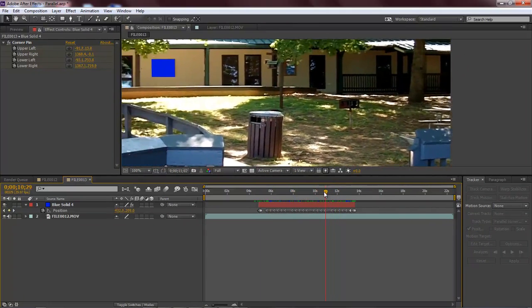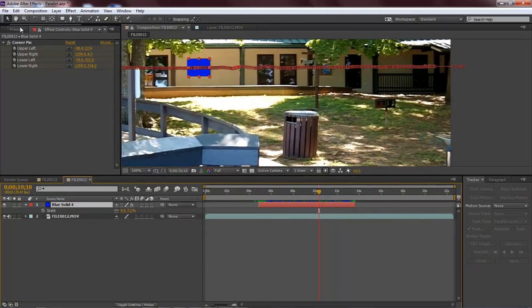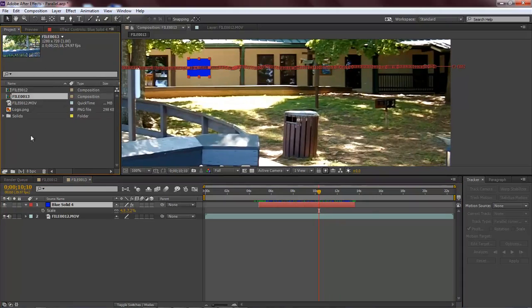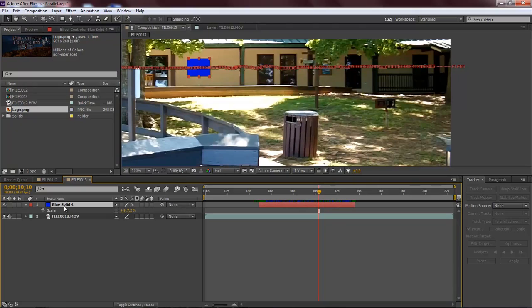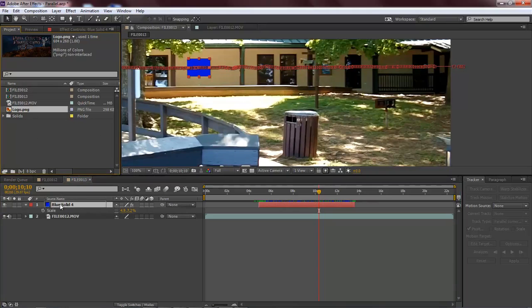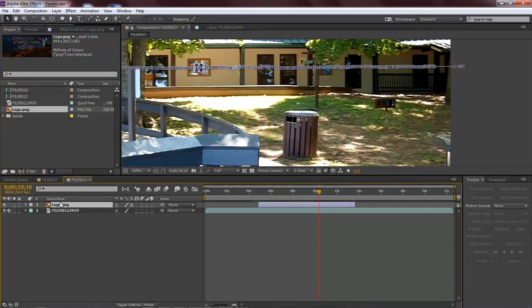So now everything should line up just perfectly. Great. So let's come over here to Project, and now let's grab a hold of our image, which is our logo or banner. And we want to hold down the click on our blue solid, hold down the alt key, select our logo, drag and drop it on top of it, and it will replace itself.